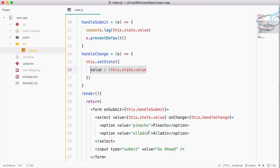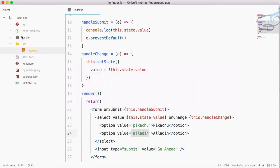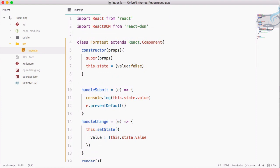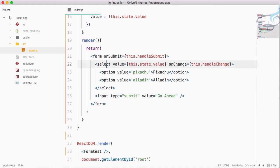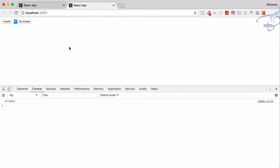By default pikachu is selected since it's the first option. But if I want aladdin selected by default, I just set the state value to 'aladdin'. React matches the state value to the matching option and selects it automatically. You can see aladdin is now selected.